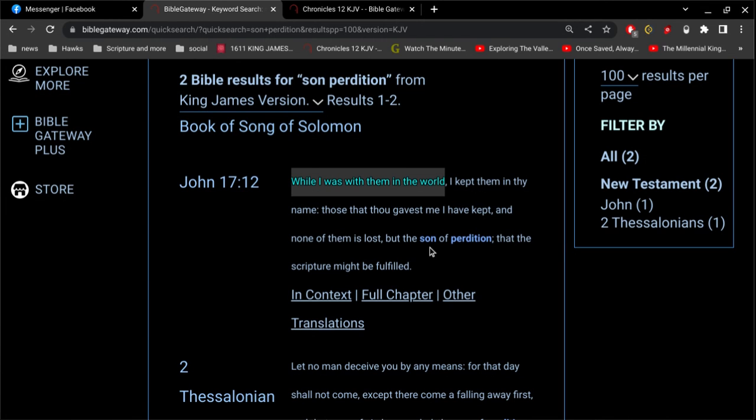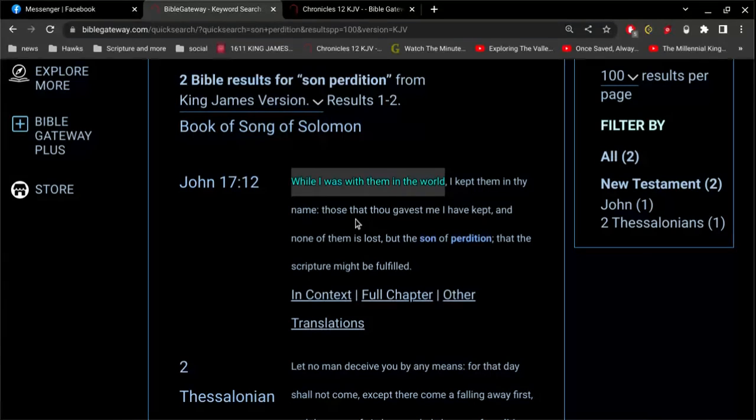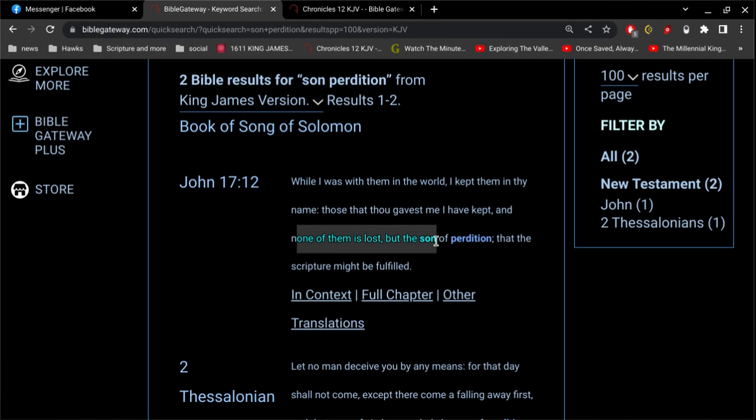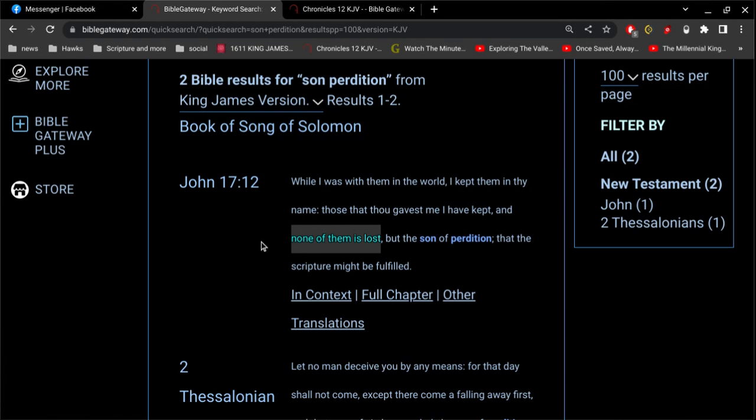But, specifically, in the context of this, he says, I kept them in thy name. Those that thou gavest me I have kept, and none of them is lost. So, Peter was never lost.